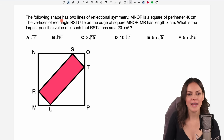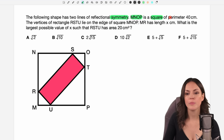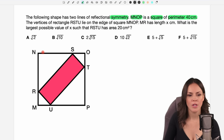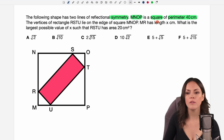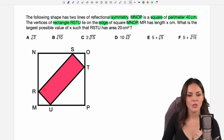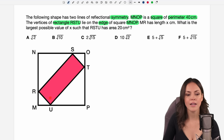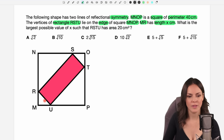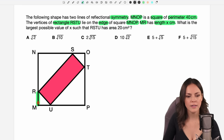The following shape has two lines of reflectional symmetry. MNOP is a square of perimeter 40 cm — that's our square here. The vertices of rectangle RSTU lie on the edge of square MNOP. So we have this red rectangle in here and the vertices of this rectangle lie on the edge of the square. MR has length x cm — so MR is this part here, and they tell us already that this is of length x.